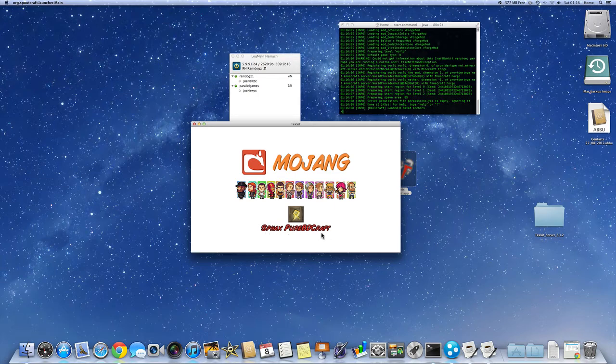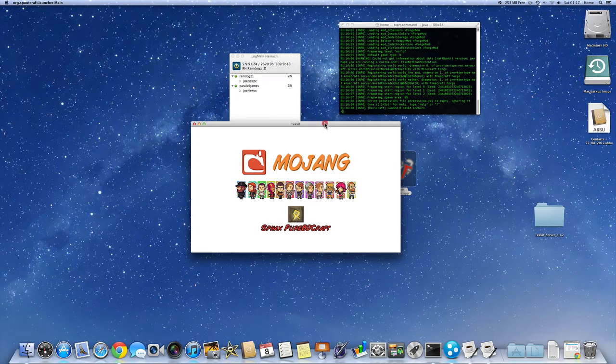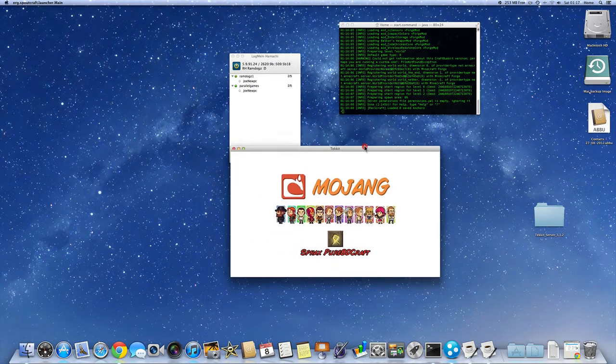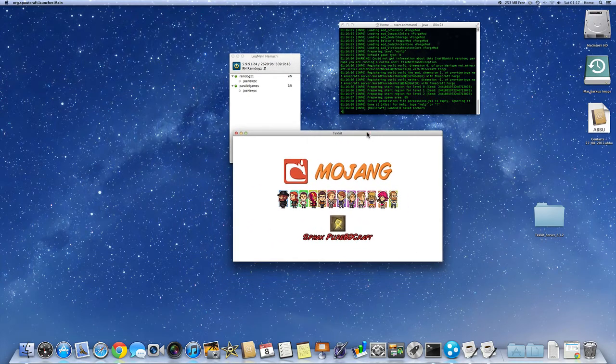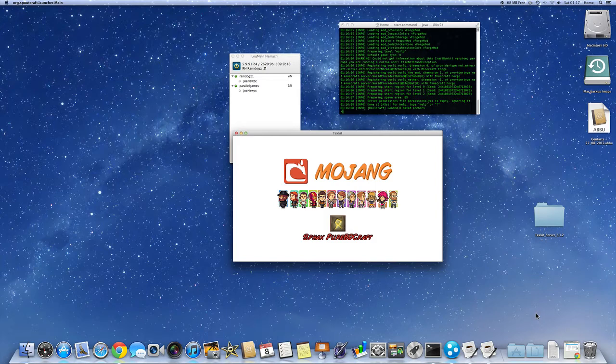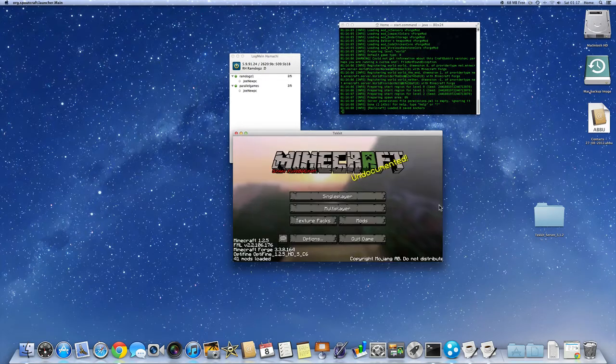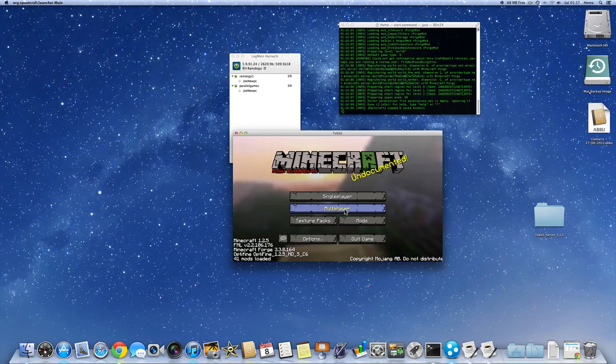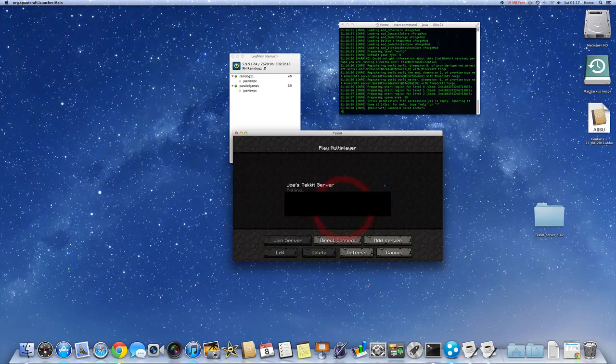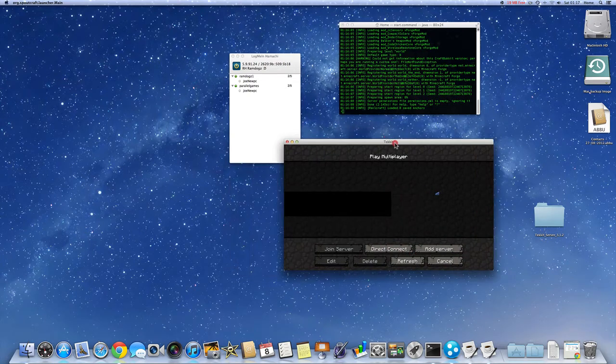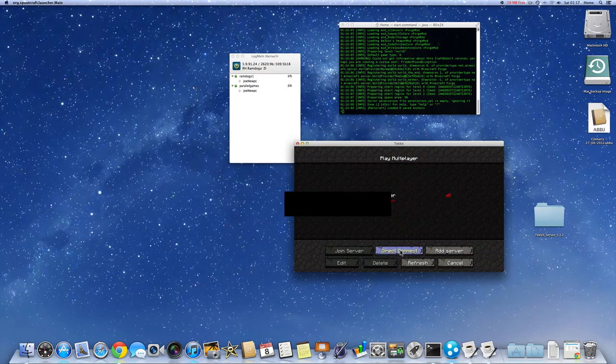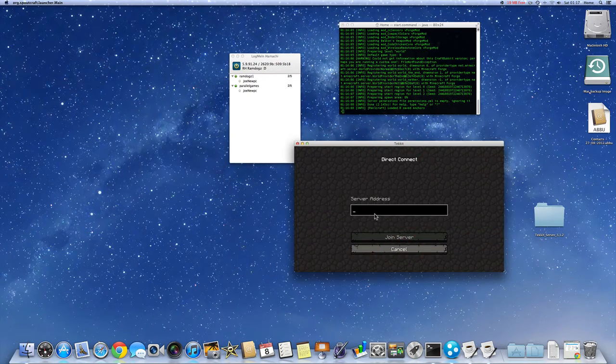As you can see, this is Sphax PureBDcraft. I have used that one. Wow, it's taken a long time. Alright, it's loaded. So we should click on multiplayer. And then you're going to want to click direct connect.